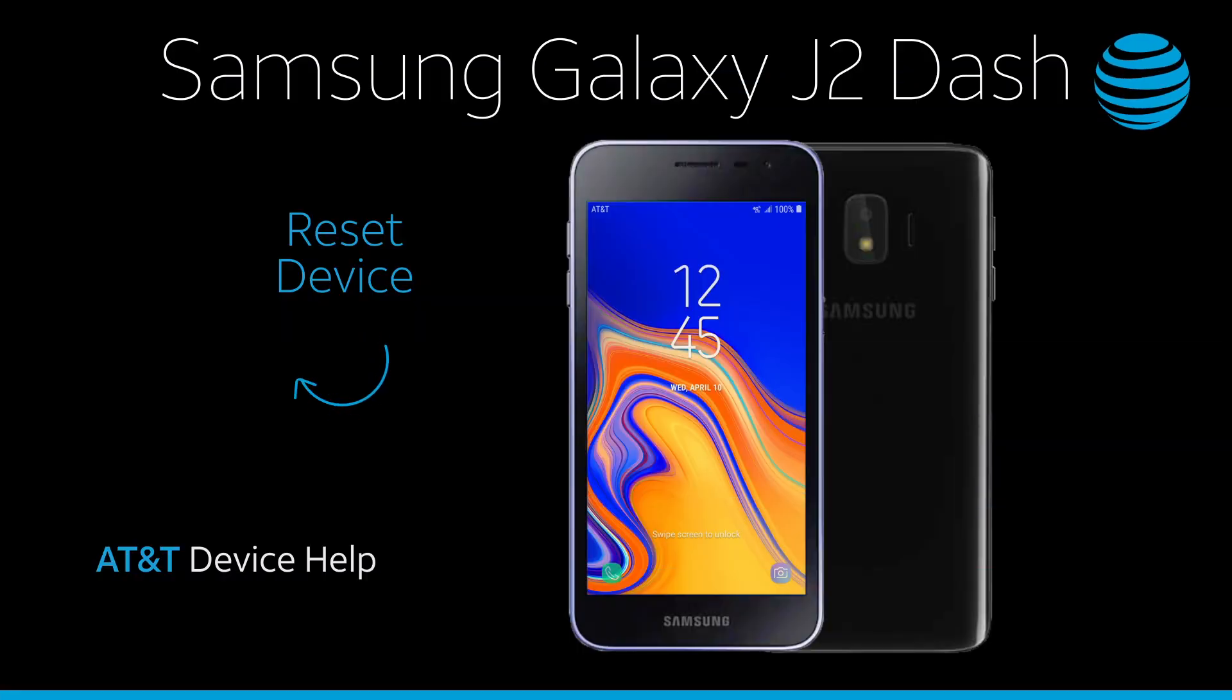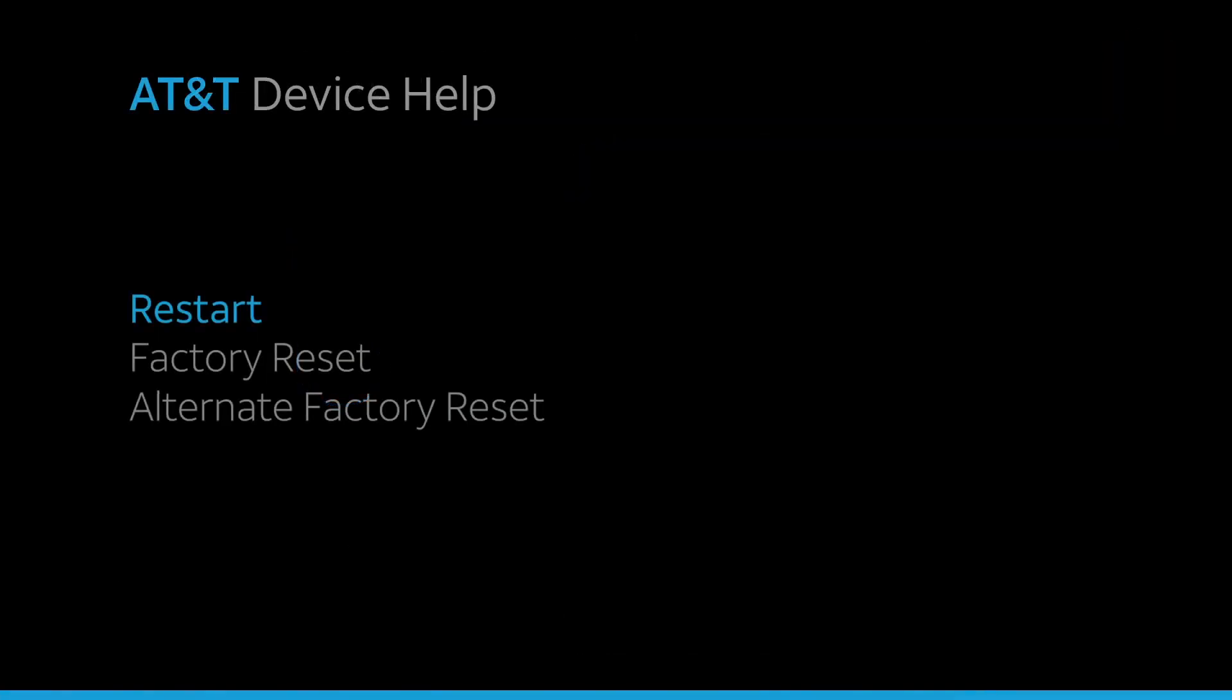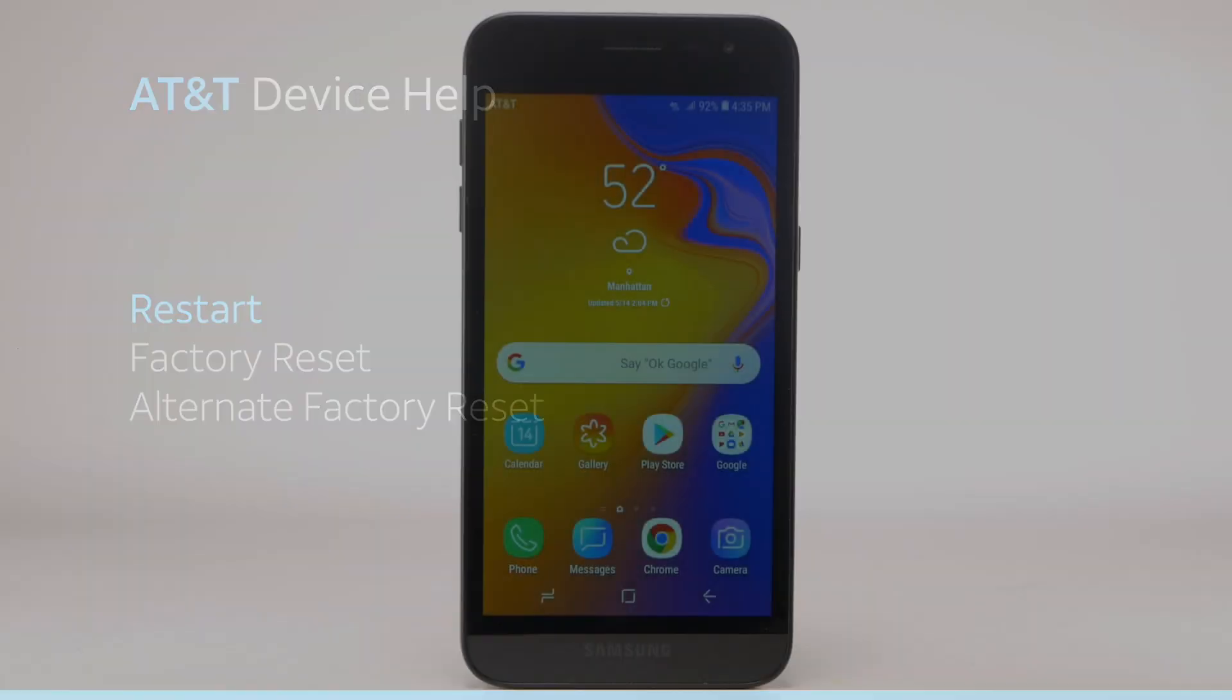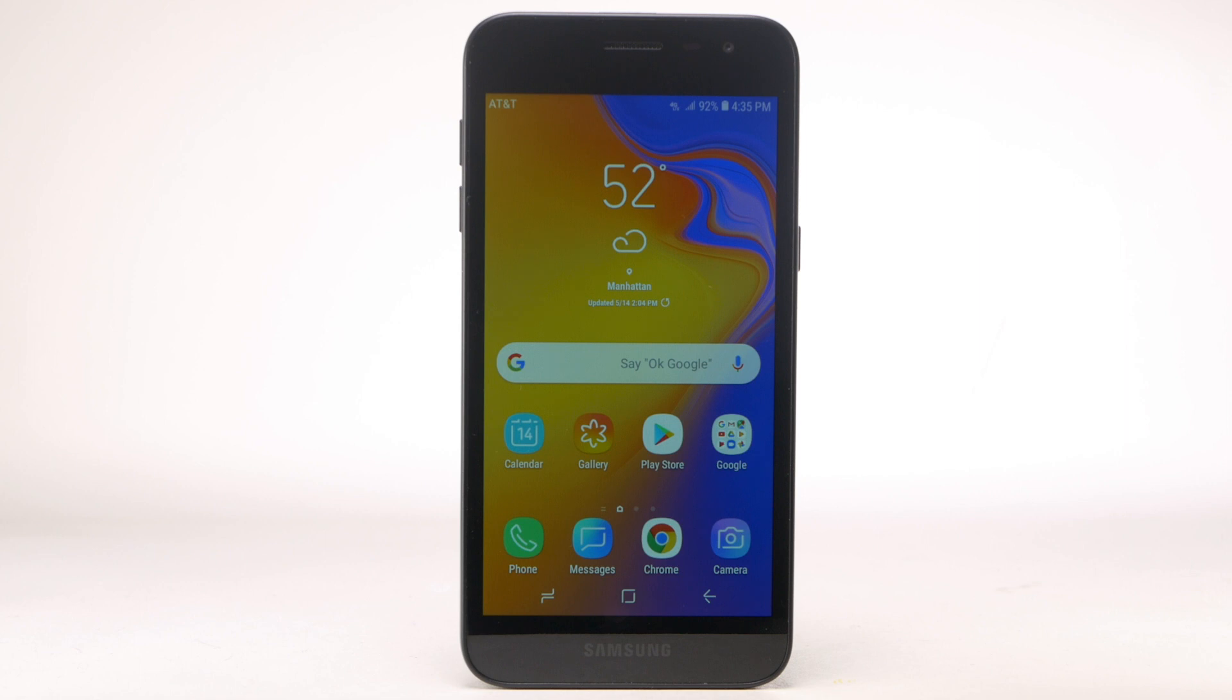Reset Device. Restart. If a power cycle doesn't fix the issue, try performing a device restart.